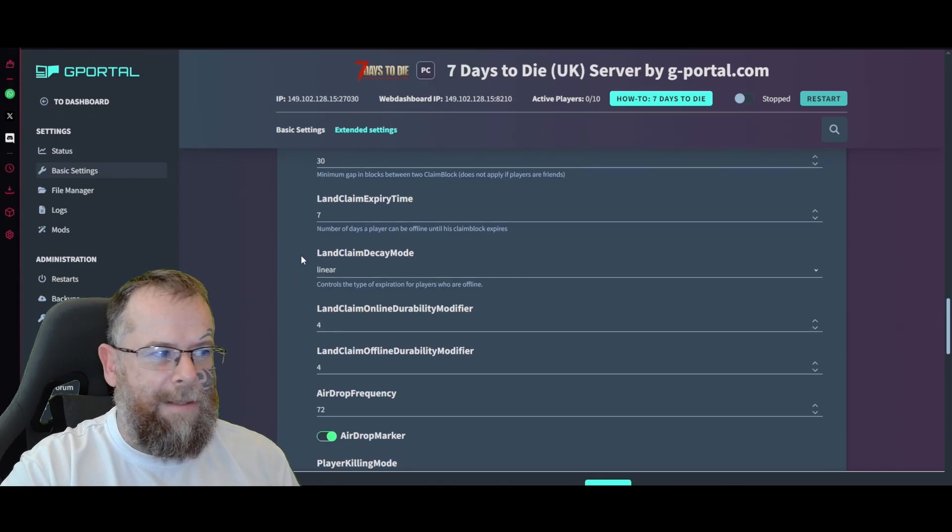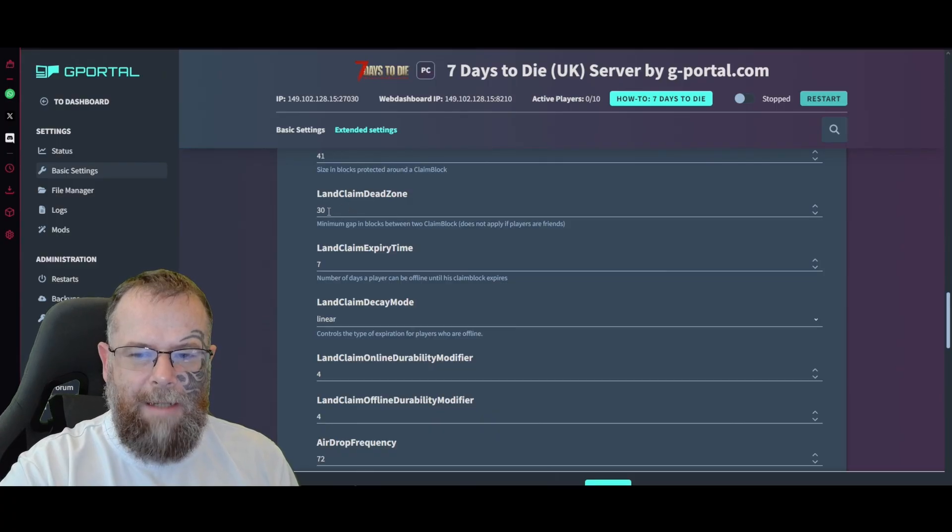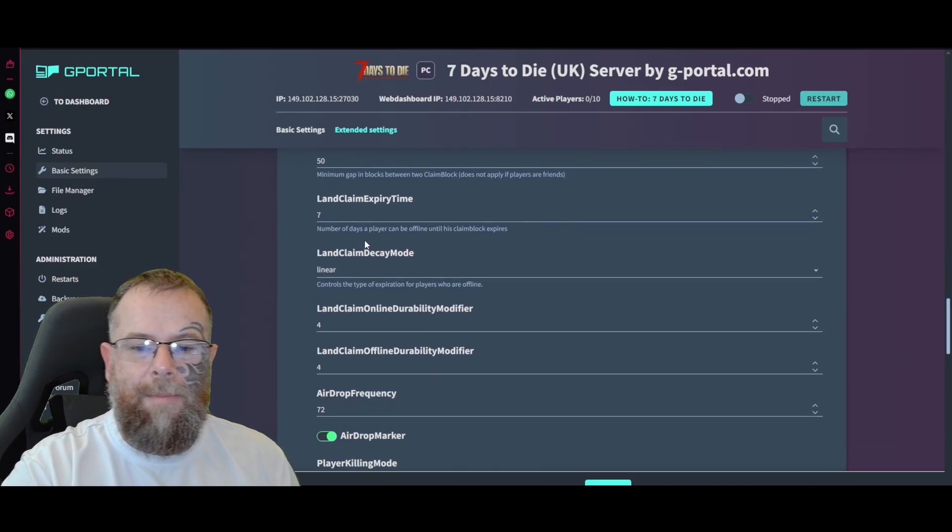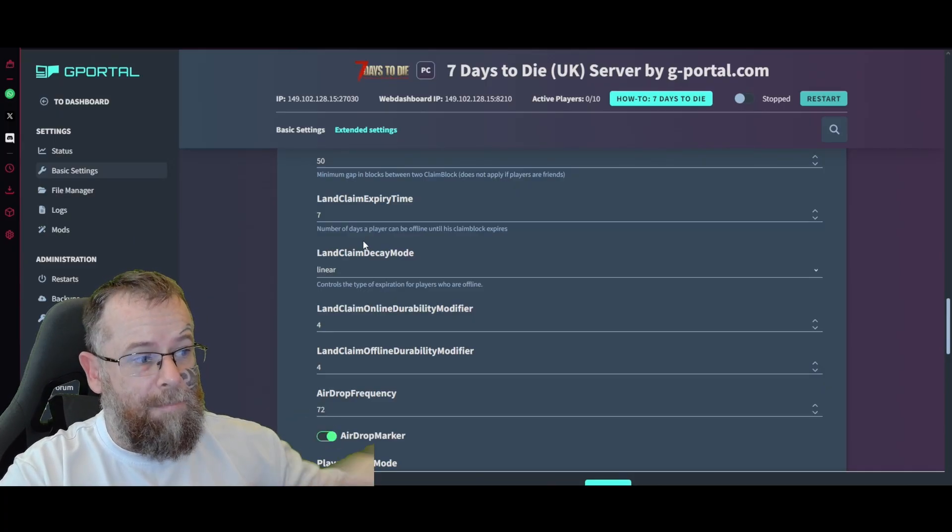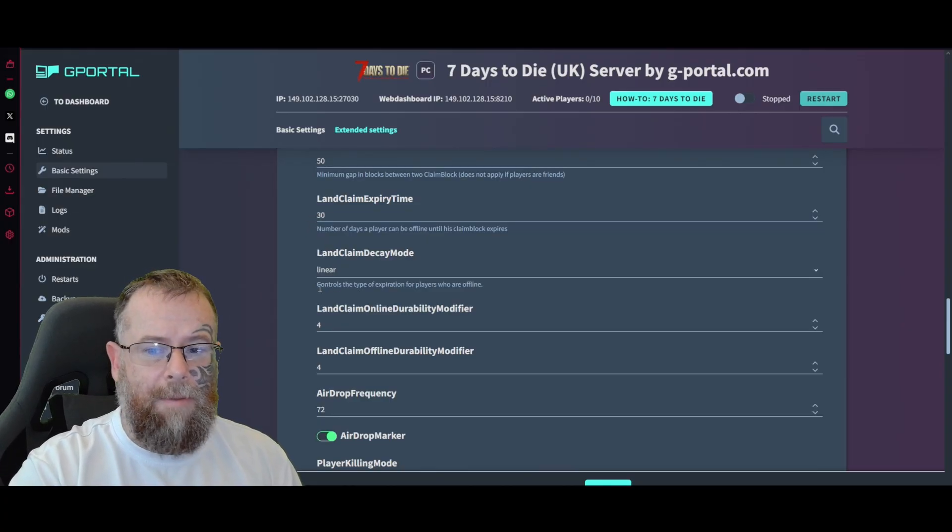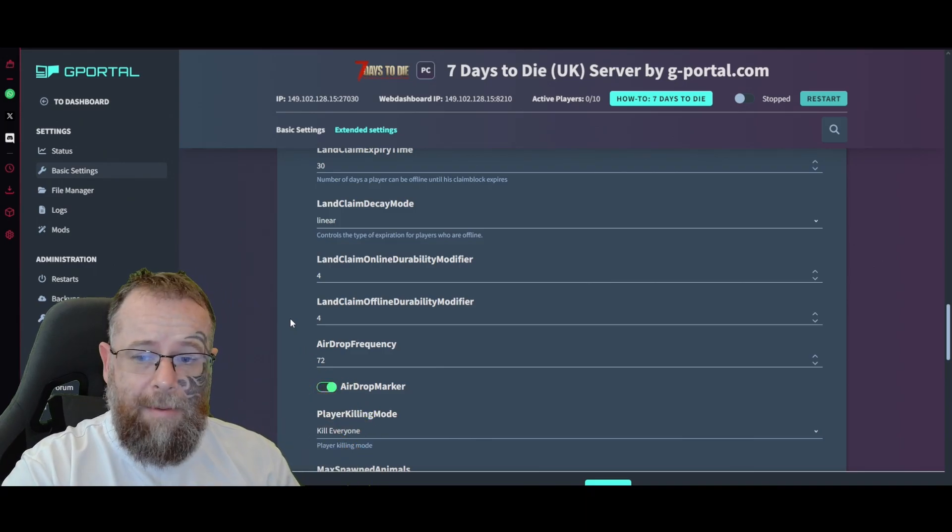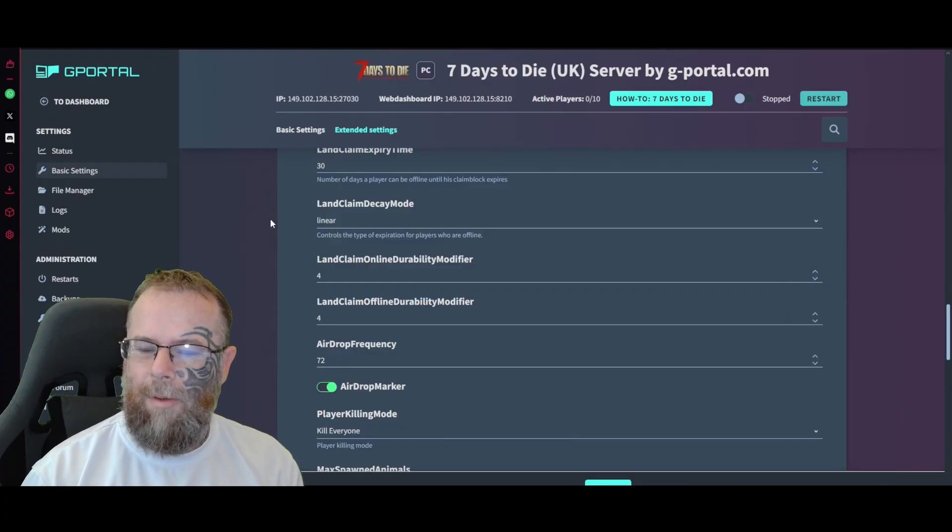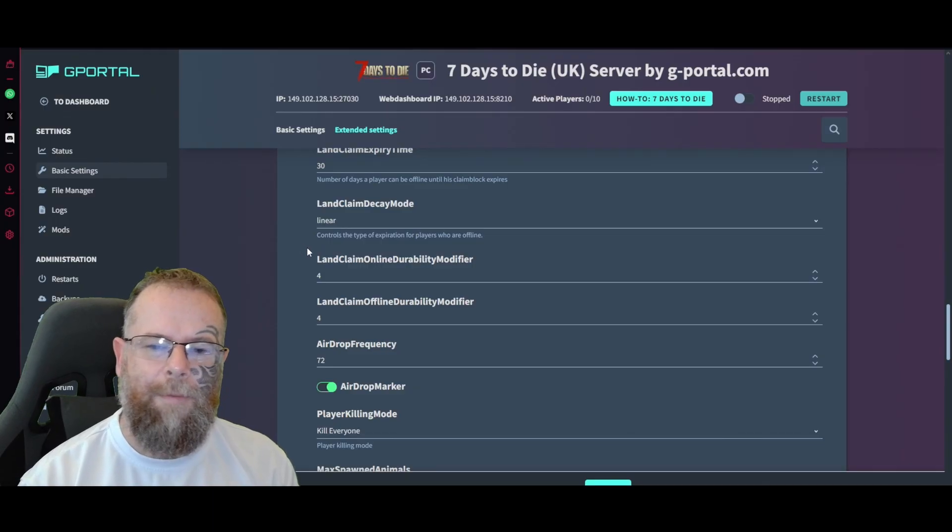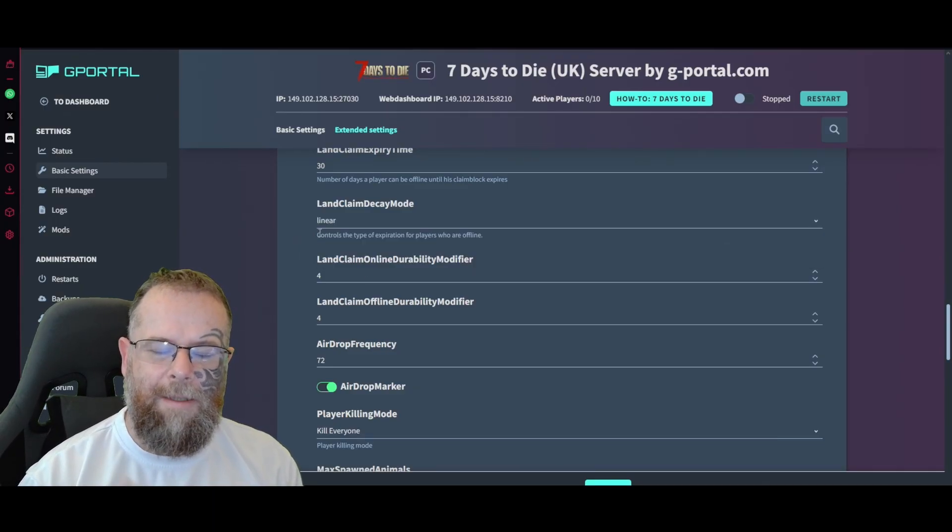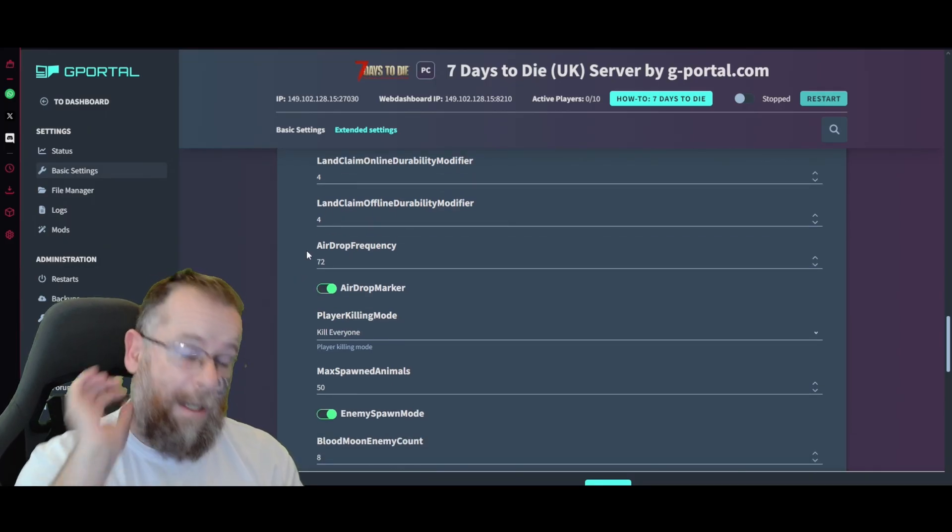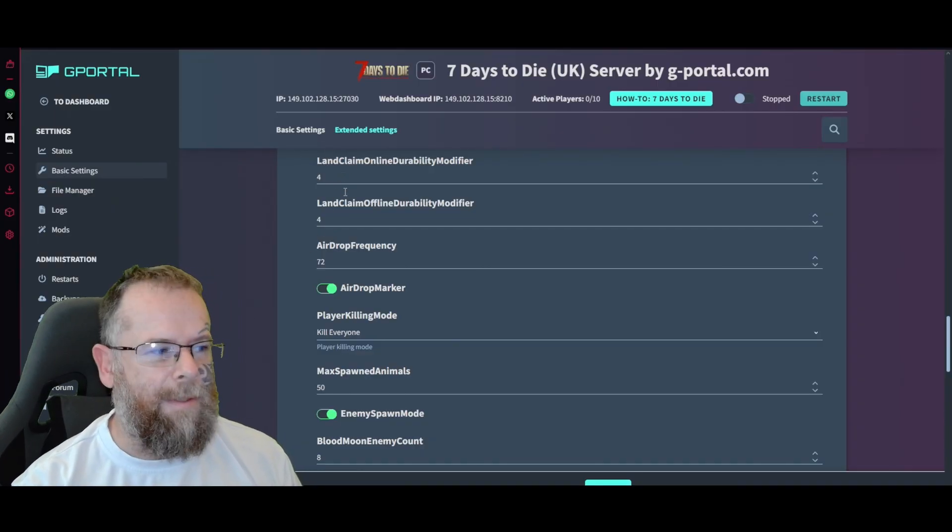Land claim expiry time - the number of days a player can be offline until his base expires. I would put that at 30 because a lot of people have real lives, and if you've got an ongoing server, 30 days is a good amount of time. Land claim decal, DK mode - controls the type of exploration for players who are offline, I would just leave it as linear. Then you've got all these base ones here: land claim online, land claim offline, player loot respawn, modifiers, holidays - I would leave them as four. Airdrop frequency you can change, you can have an airdrop marker.